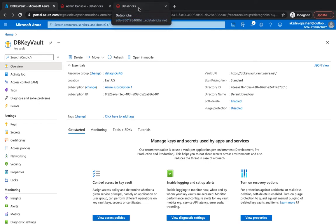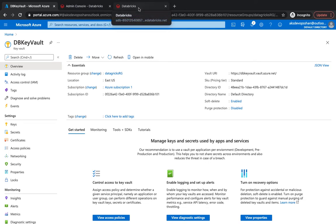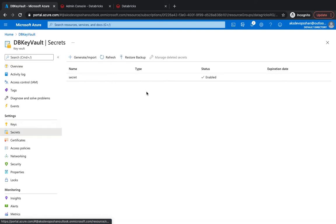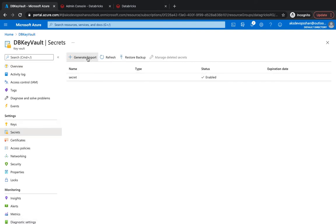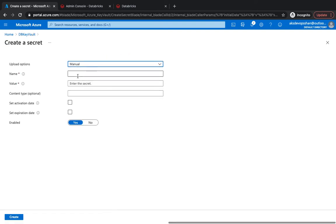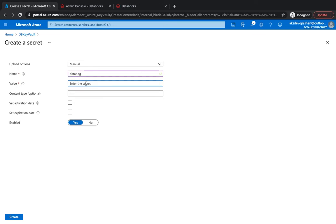What we're going to do is go ahead and create our secret. That's going to be 'datadog'. You've got your secret scope, and underneath the secret scope you would have your secret and then the value—super secret value I don't want to show—and then I'm going to create.